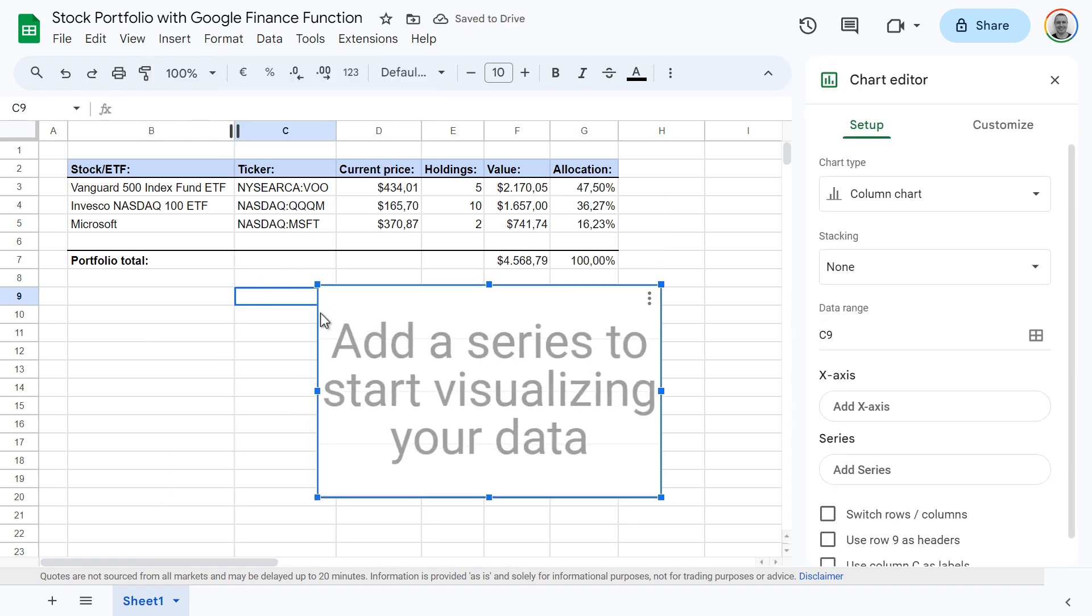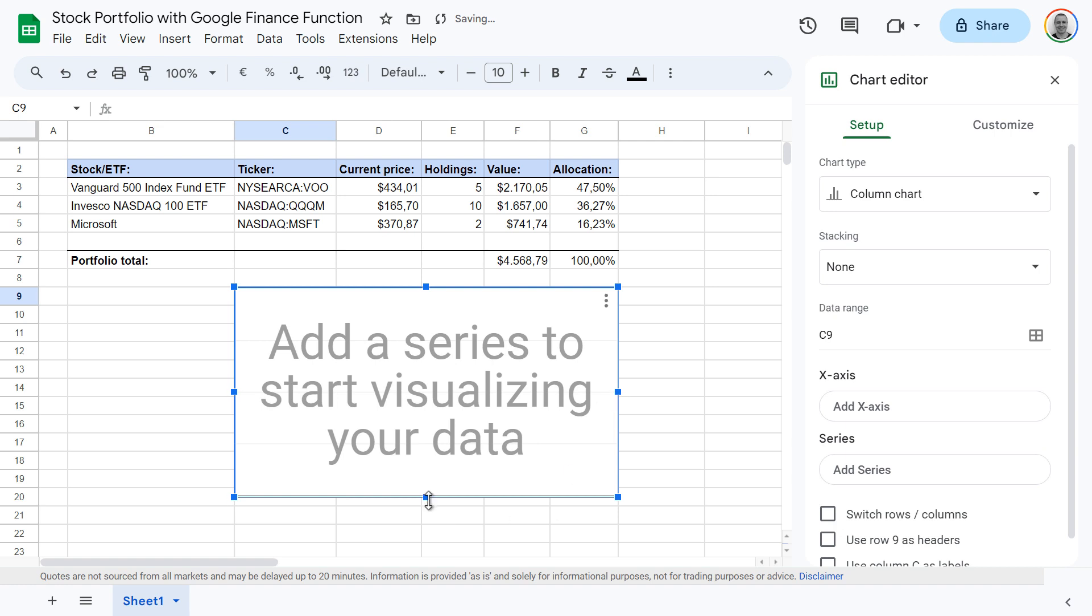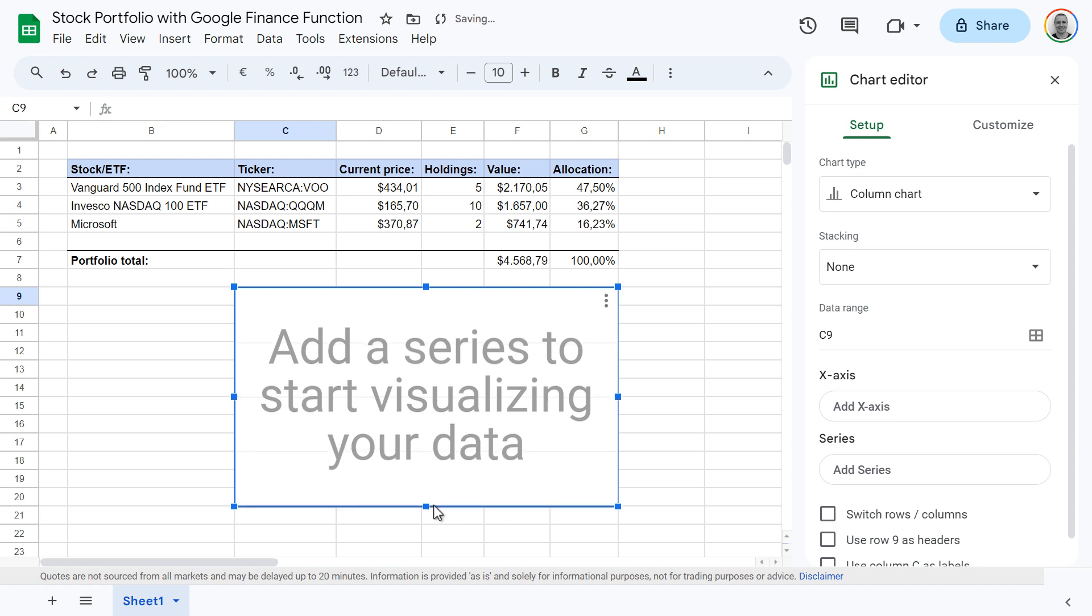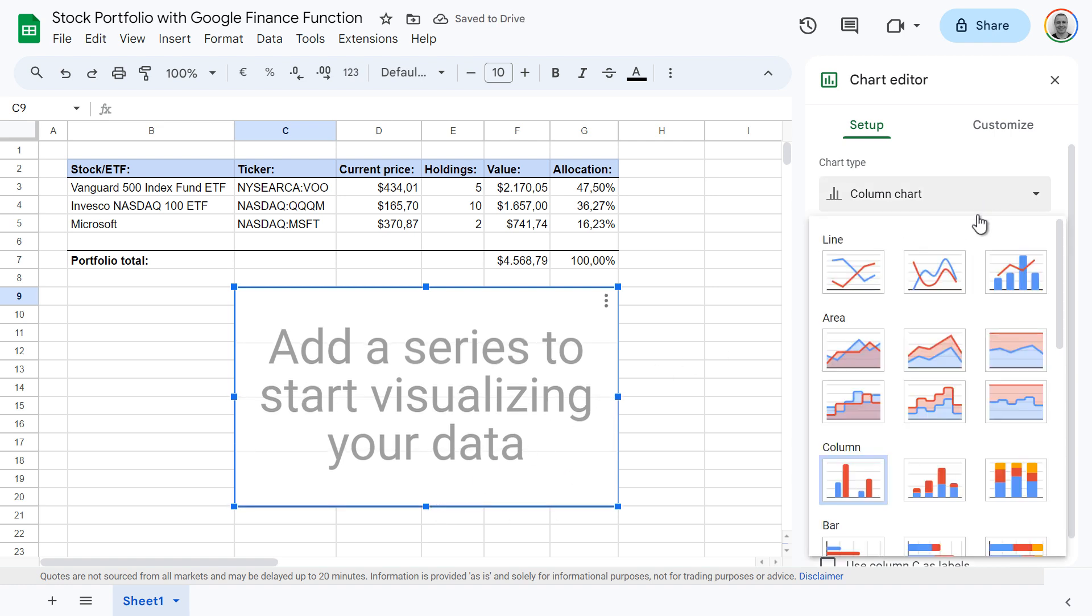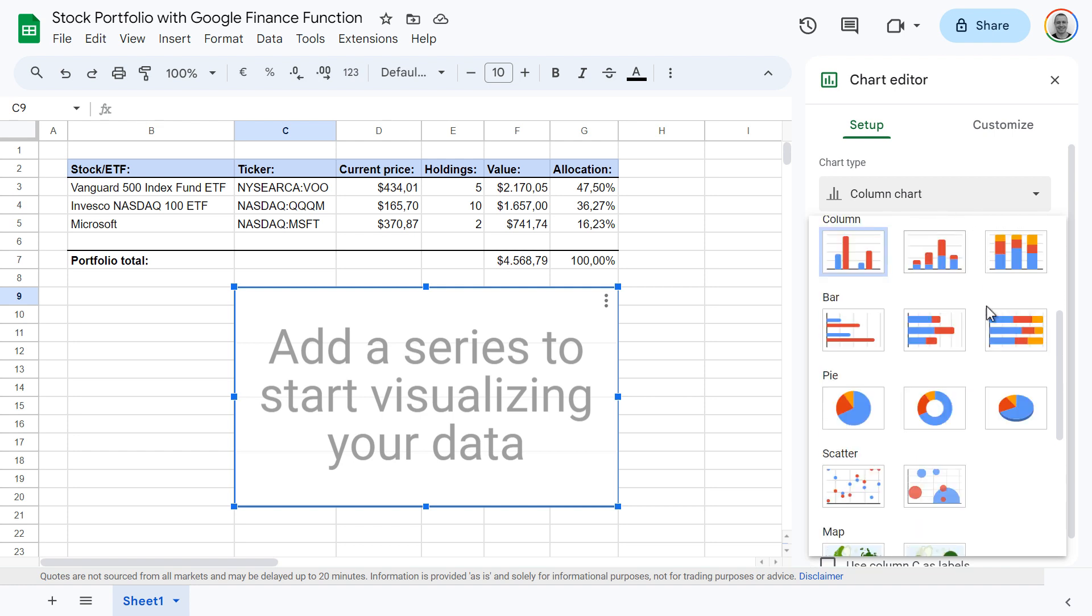Resize and move the chart to your preferences. Now select chart type, scroll down, and then click on donut chart.